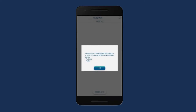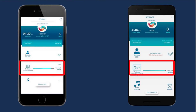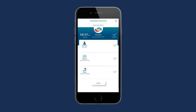Before either device starts sending or receiving data, the receiver device will ask for permission to begin the transfer process. Allow the app to access content and pictures by clicking OK. As the transfer process proceeds, the user can track the estimated progress or skip any content type in between. Once the transfer process is complete, tap the Close button, and you can find all the desired transferred content on the recipient Android device.